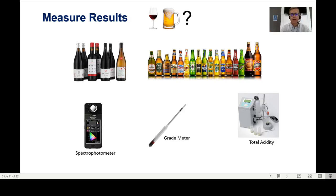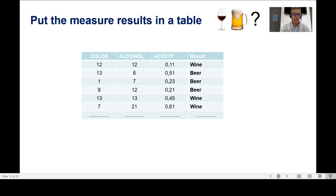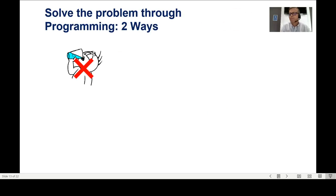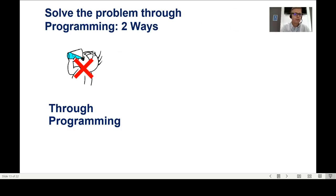You open the wine, open the beer, and start measuring these variables. When you've measured them, you build a table with color, alcohol, and acidity columns. For example, the first observation has color 12, alcohol 12, acidity 0.11 — and it is wine. The second has alcohol 13, acidity 6, acidity 0.51 — and it is beer. So you have a table of real, measured results.